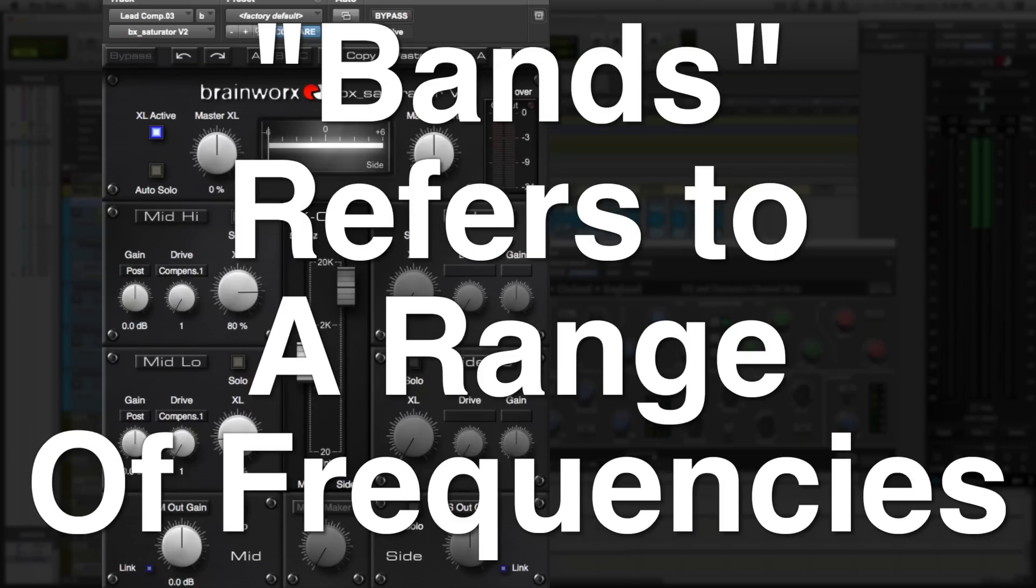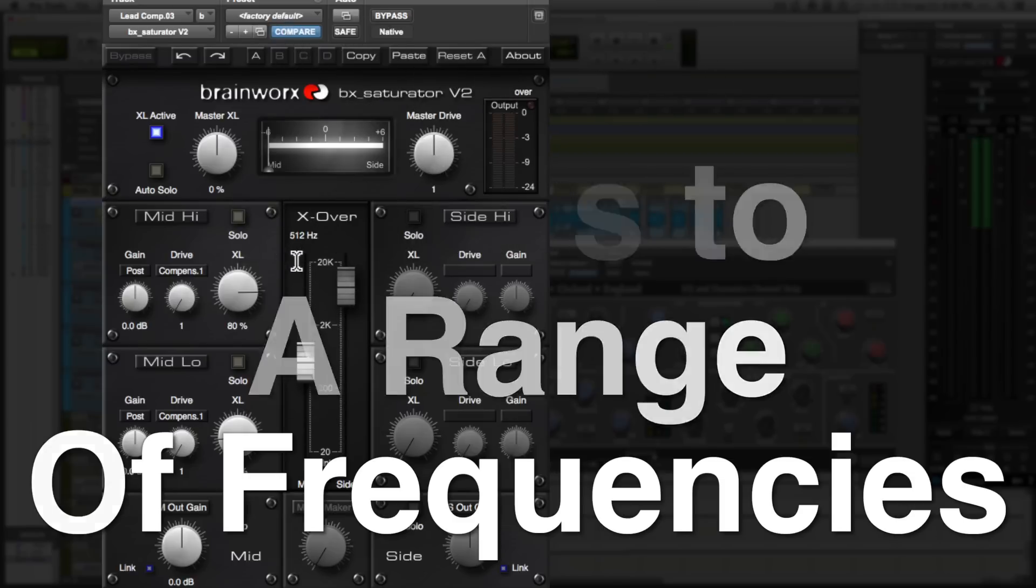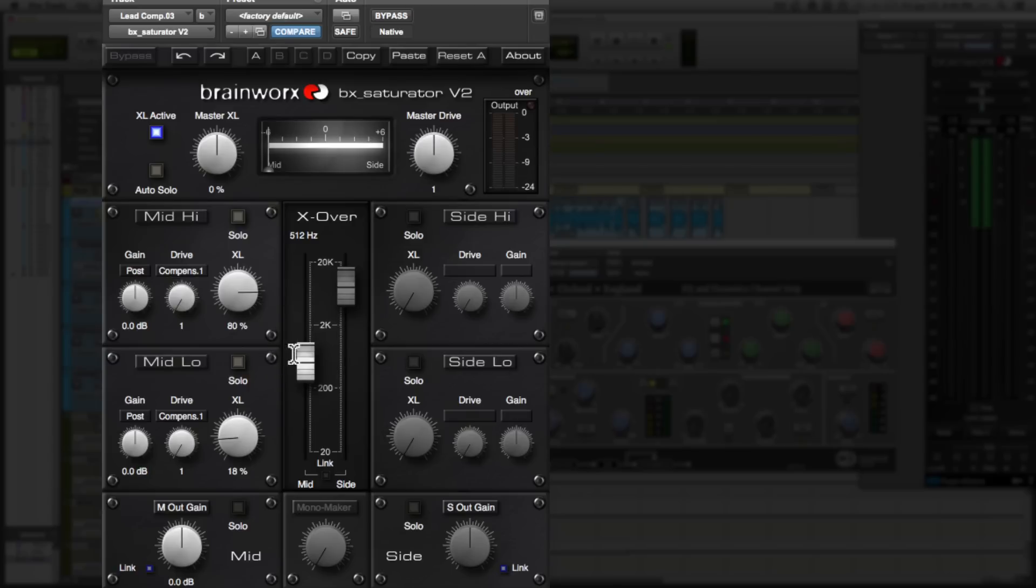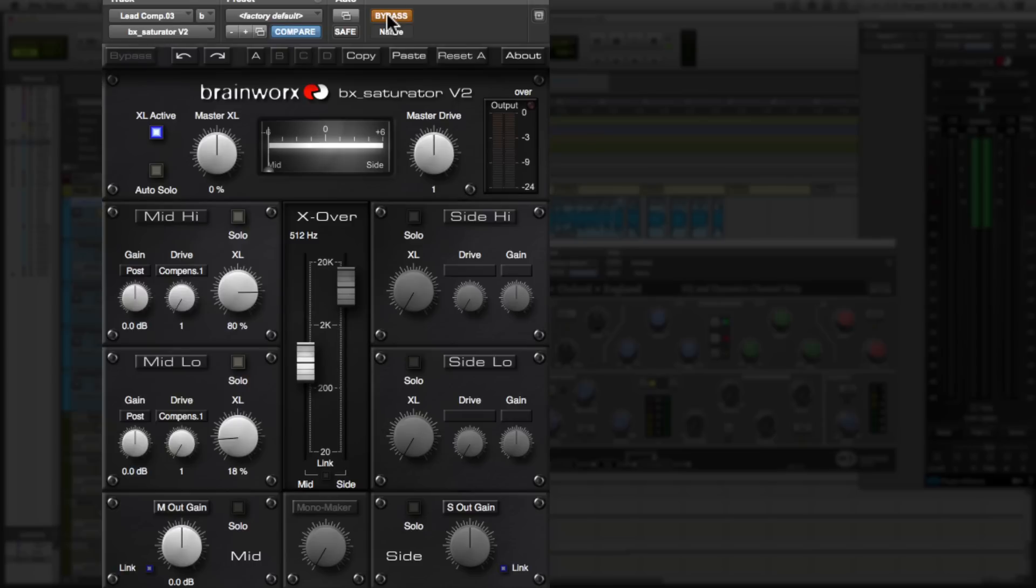So since this is a mono track, it's a vocal, I'm only using the mid channel. And as you can see, I set the crossover to about 500 hertz and I applied different amounts of saturation to both the bottom end of the frequency spectrum and the upper end of the frequency spectrum. Now, if I bypass this saturation plugin and then bring it in halfway through playing the vocals, you'll hear the significant difference in presence in the vocals.